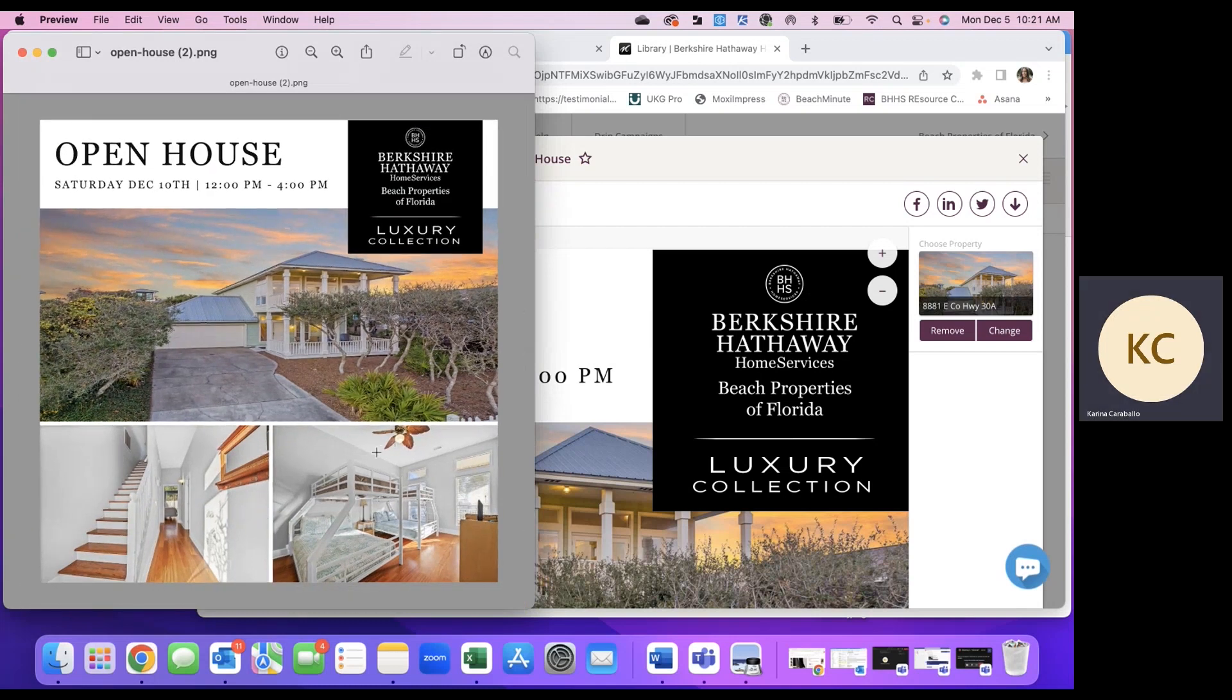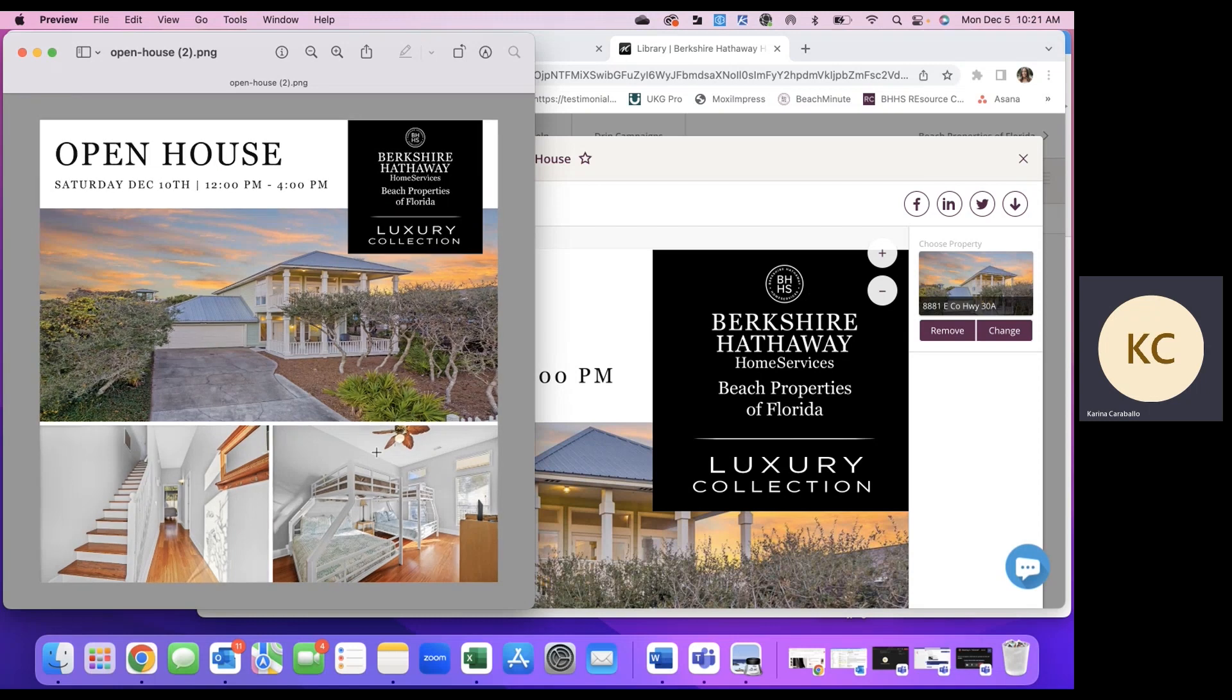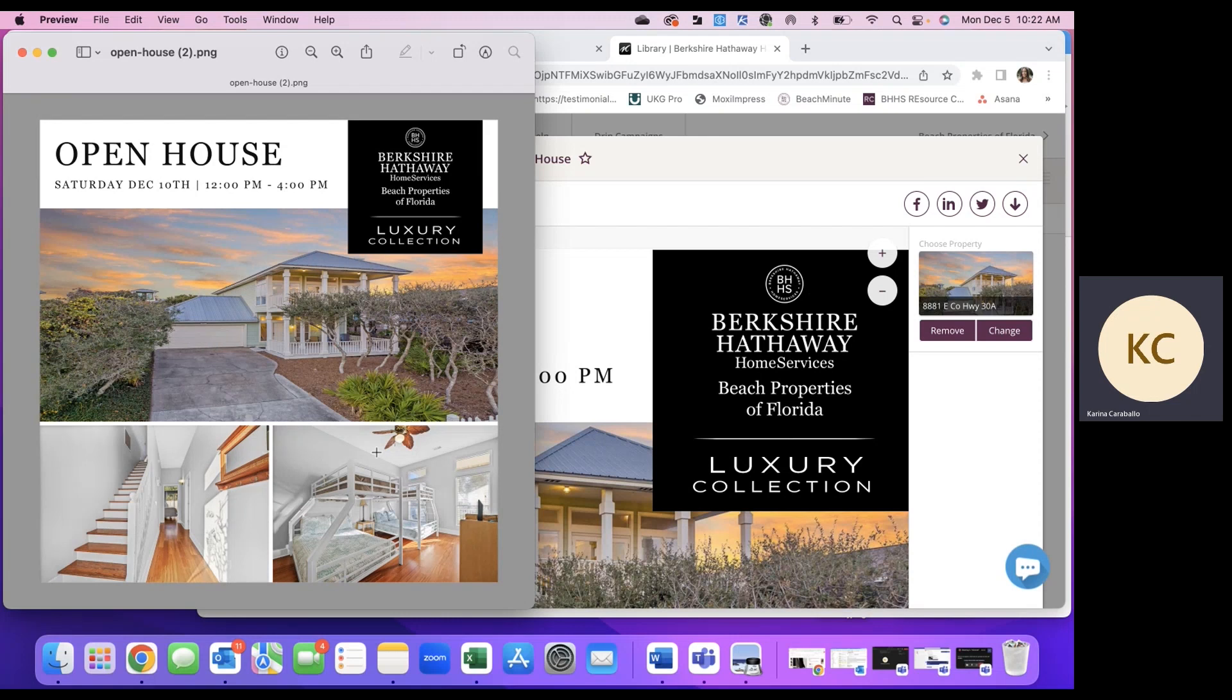And this can go for anything. If you're part of another MLS and you don't have access to these Google Groups, this is just a great way to learn how you can dress up an email or use the social graphics or anything really that's found within Resource Center.